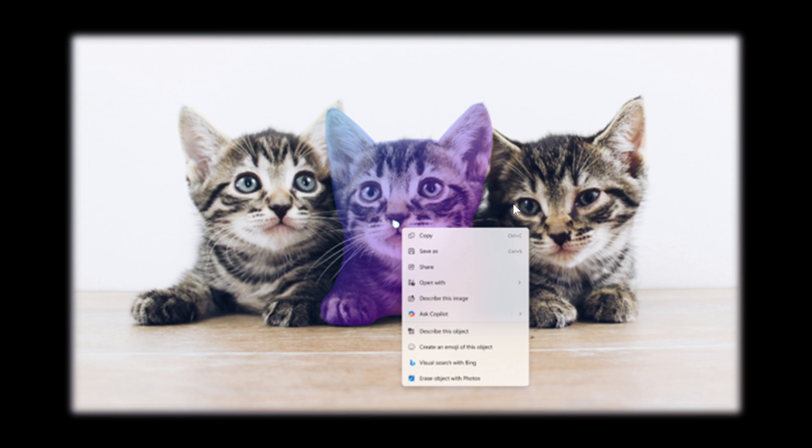Microsoft says you would just hover over your image to preview selectable areas. Once selected, you can then copy and paste your object into other apps or use it to kick off a chat with Copilot for deeper insights or creative actions.